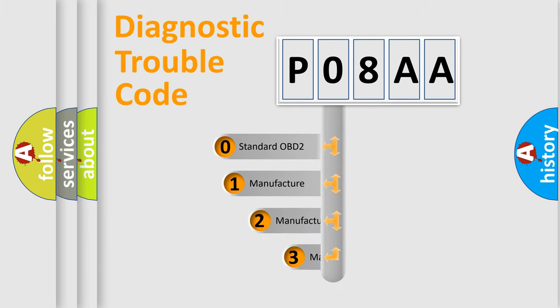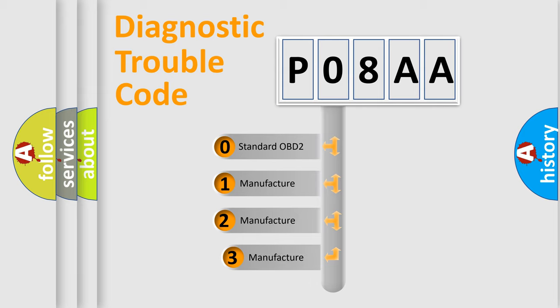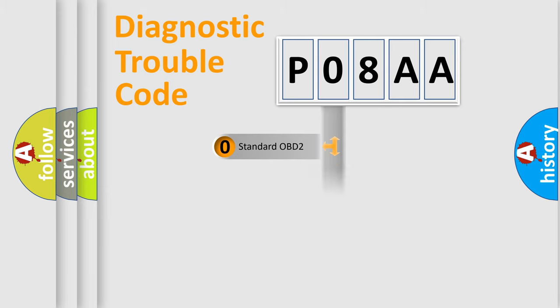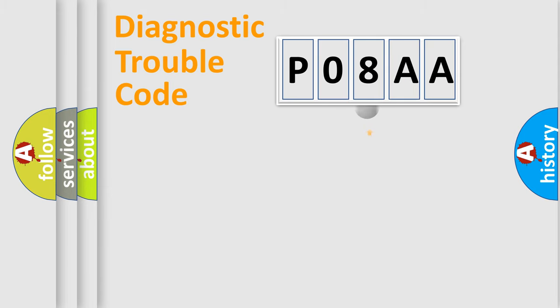If the second character is expressed as zero, it is a standardized error. In the case of numbers 1, 2, or 3, it is a manufacturer-specific error.